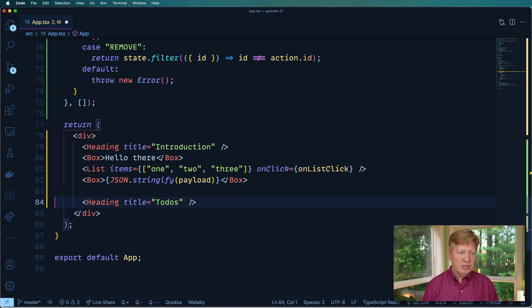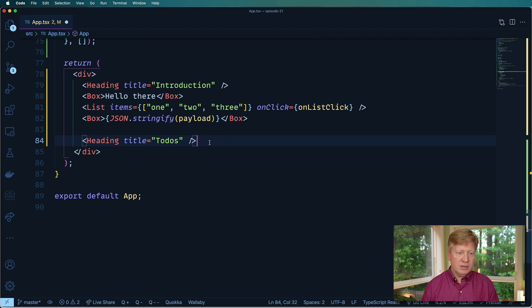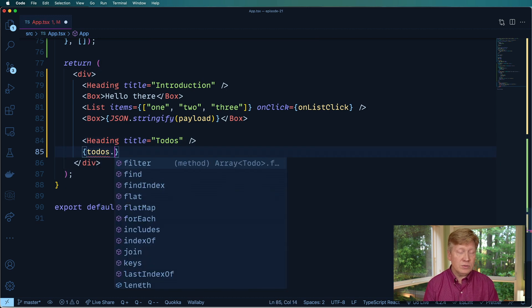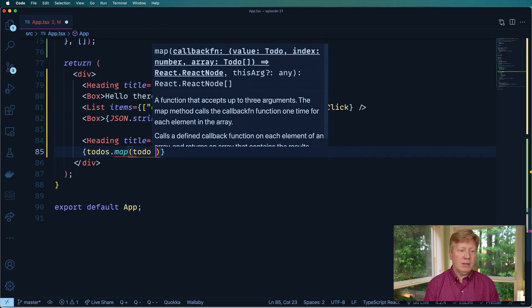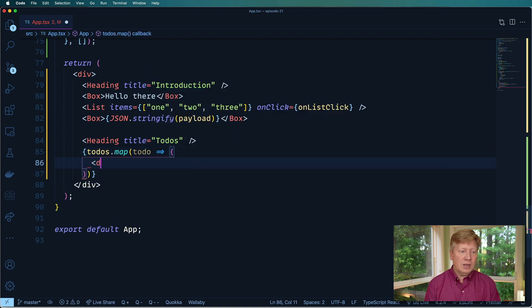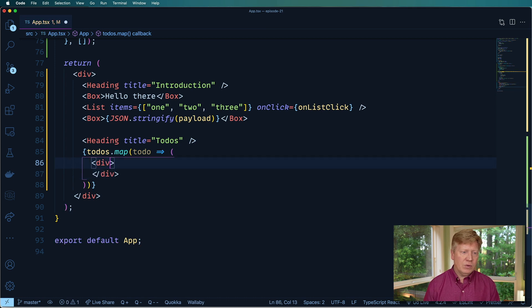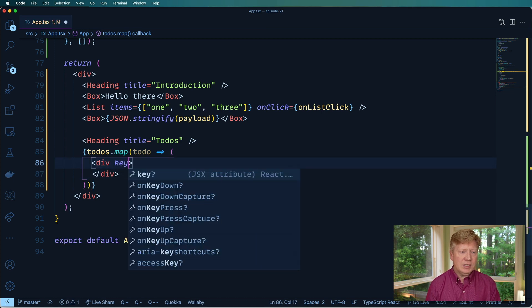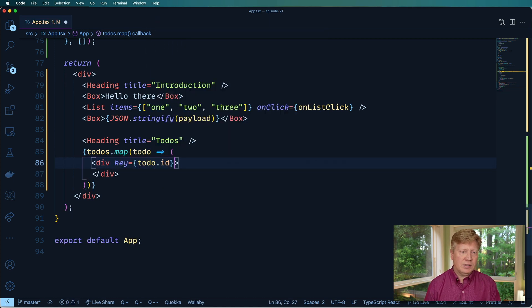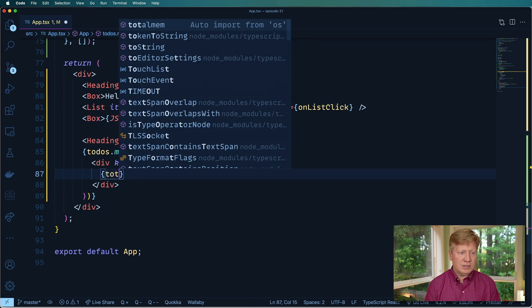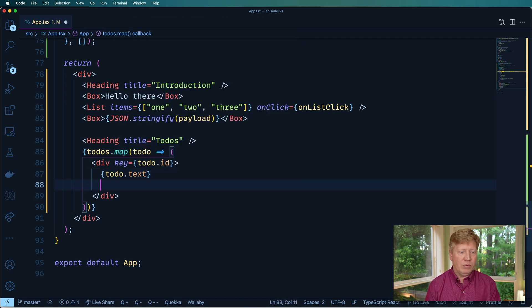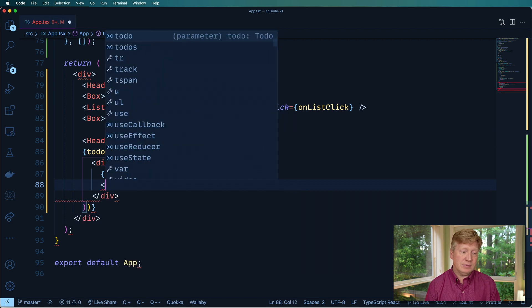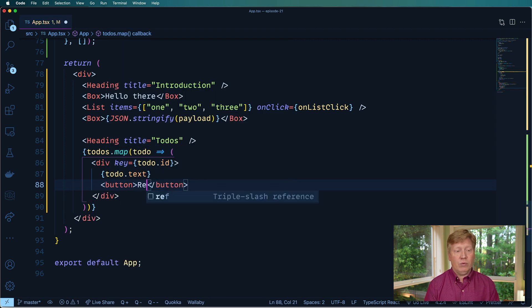Let's go down here and create a heading for our todos section. Maybe add a little space in here so we can see things a little better. And first, let's iterate through our list of todos. Good old map. And we'll get our todo. Create a div. Remove where the key is the todo id. And then we'll put in the todo text.